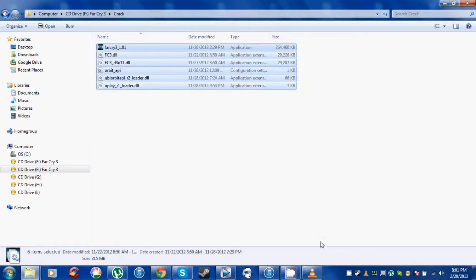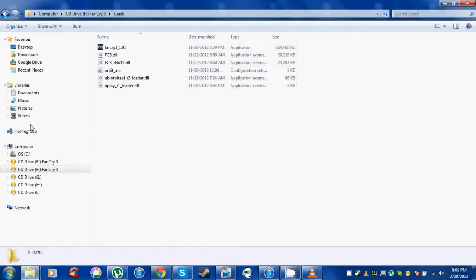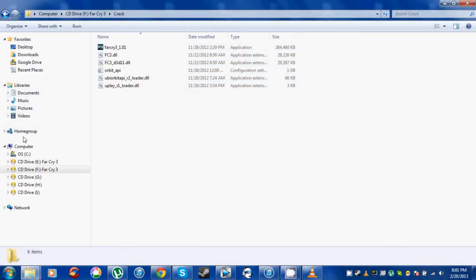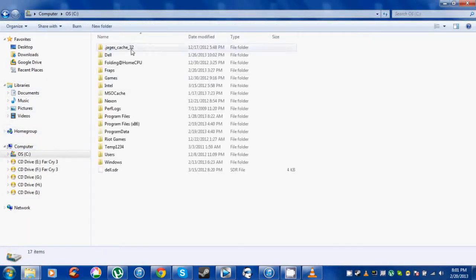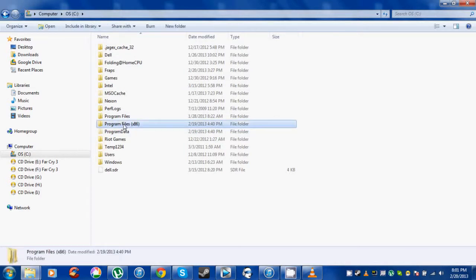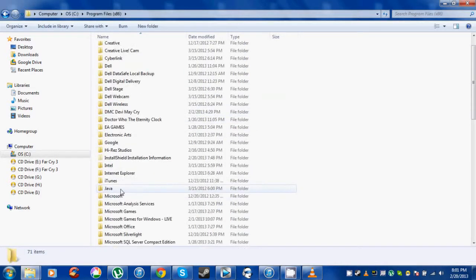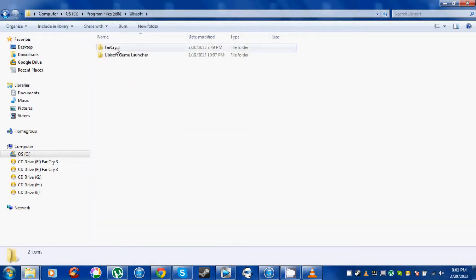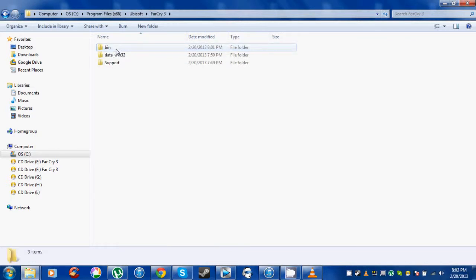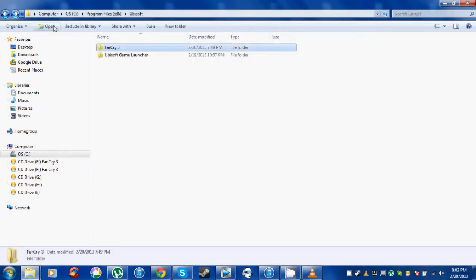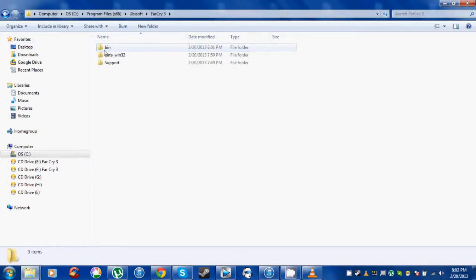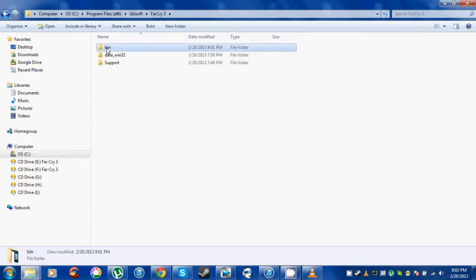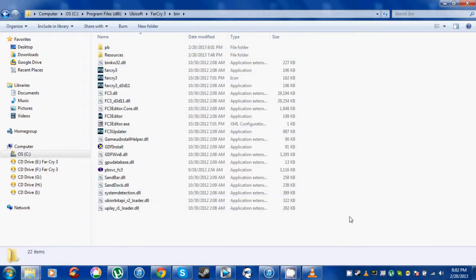Then go to your computer where you downloaded Far Cry 3. First go to the Far Cry 3 folder, then go to bin, and paste all the files in here.